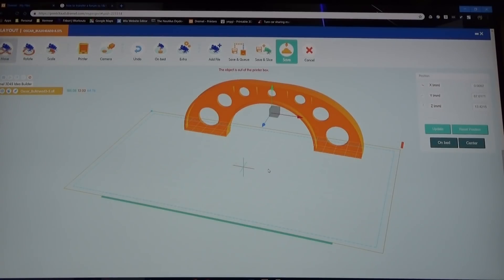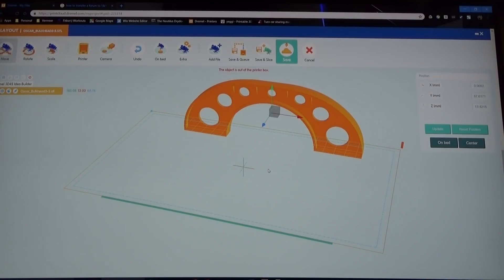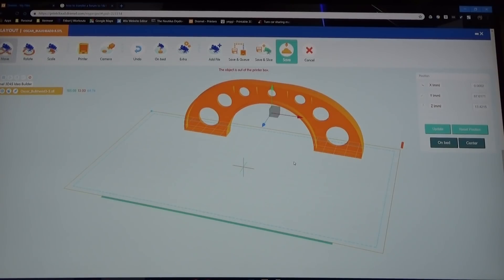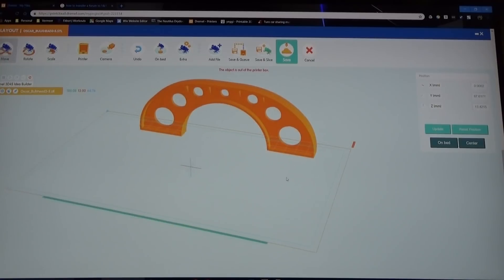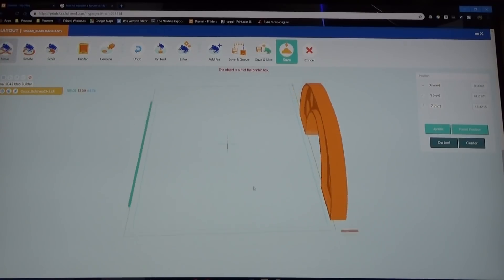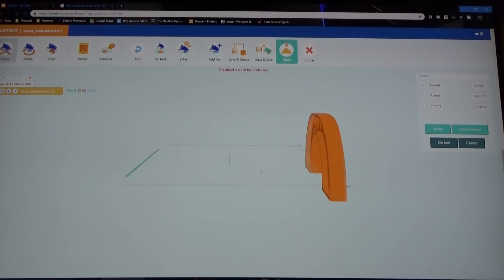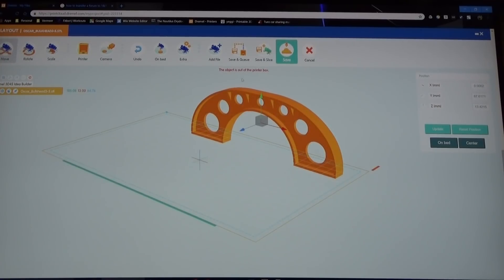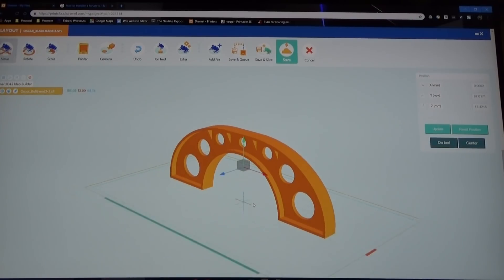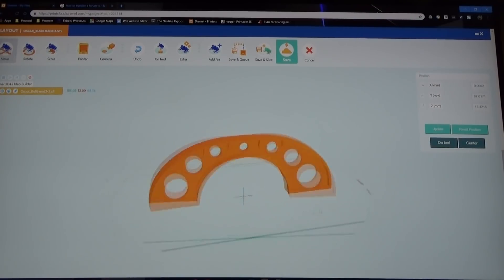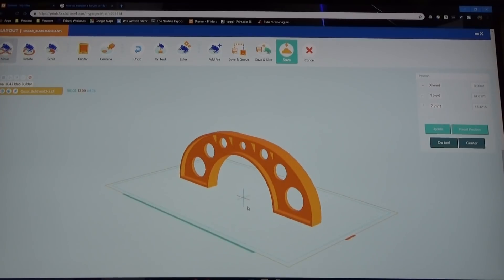This is going to vary by printer. You can use MakerWare, you can use Cura. I happen to be using a Dremel 3D printer which I love, by the way. It's a great little printer, really high quality, really fast and has this awesome web interface. But basically uploaded it into the program, you can see it's hanging out off to the side here, it's out of the build thing. I got an error that it's out of the printer box. I'm going to put it in the bed, center it, there you go, it's in the middle.